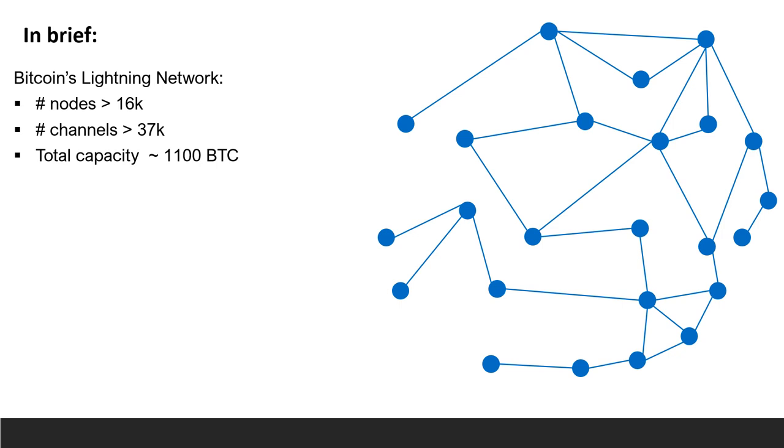Before diving into the details, I'll try to summarize the attack in brief. The Lightning Network is a payment channel network. As of the beginning of 2021, it has more than 16,000 nodes and 37,000 channels and it holds a total capacity of around 1100 Bitcoins.